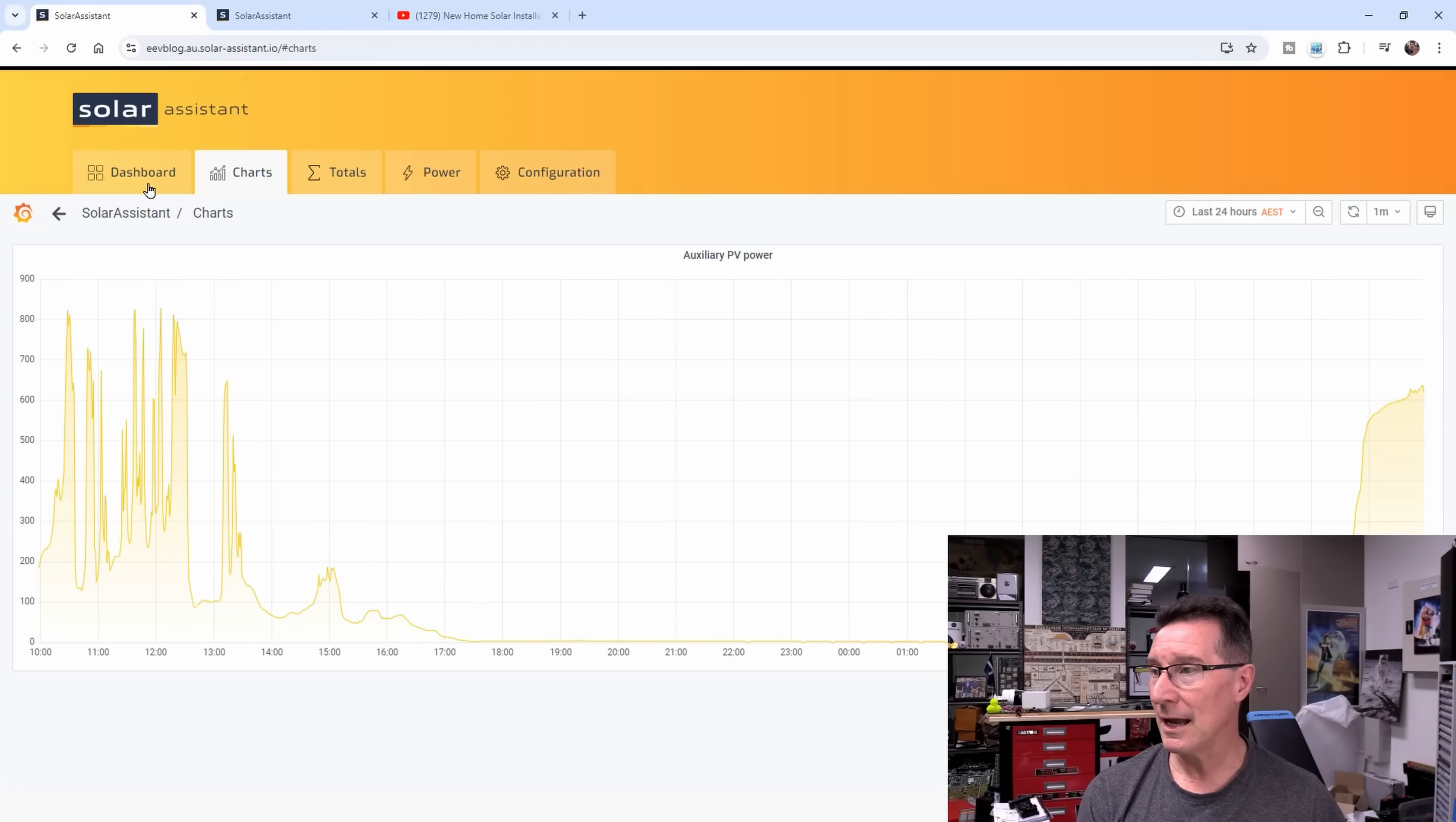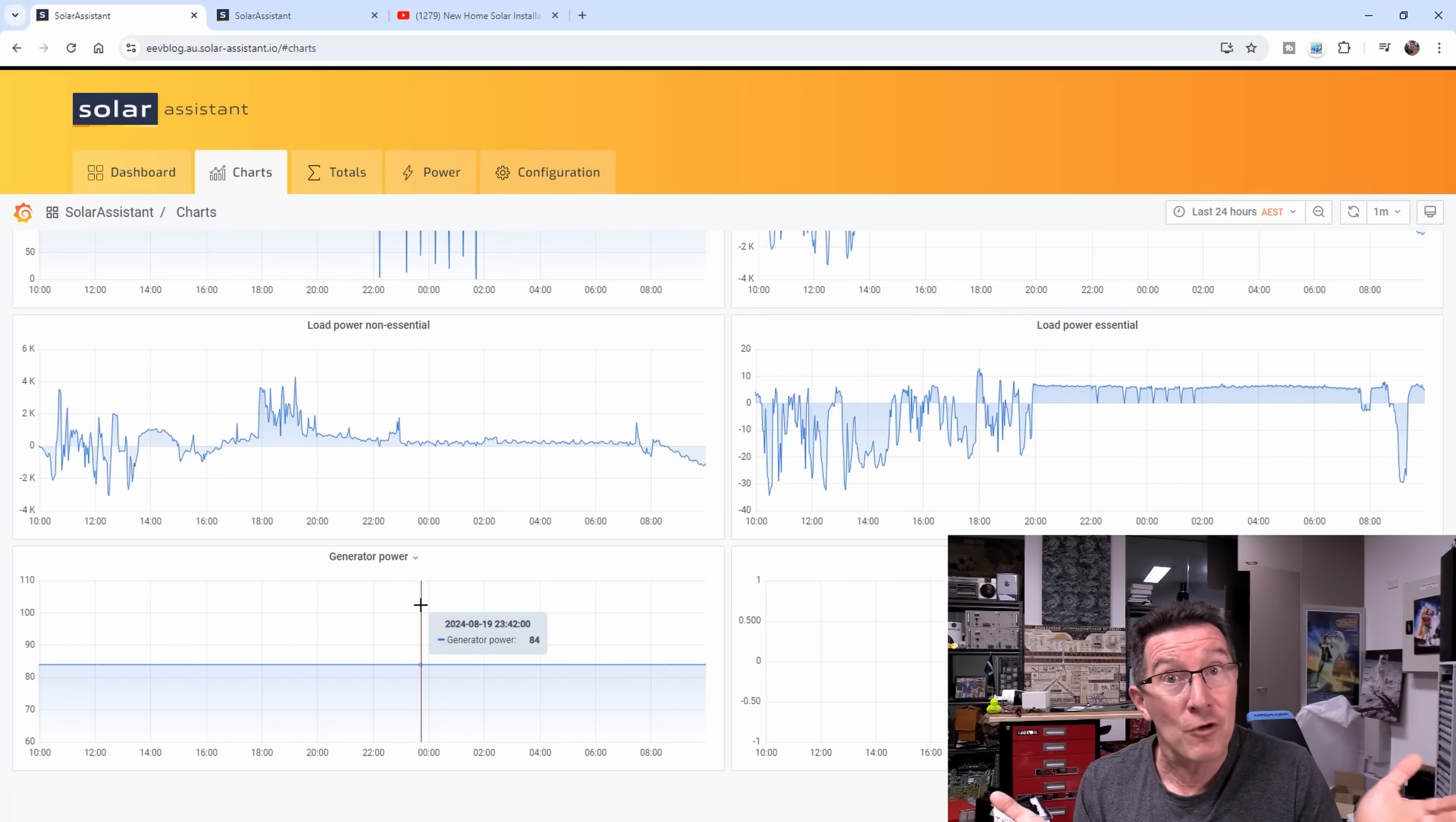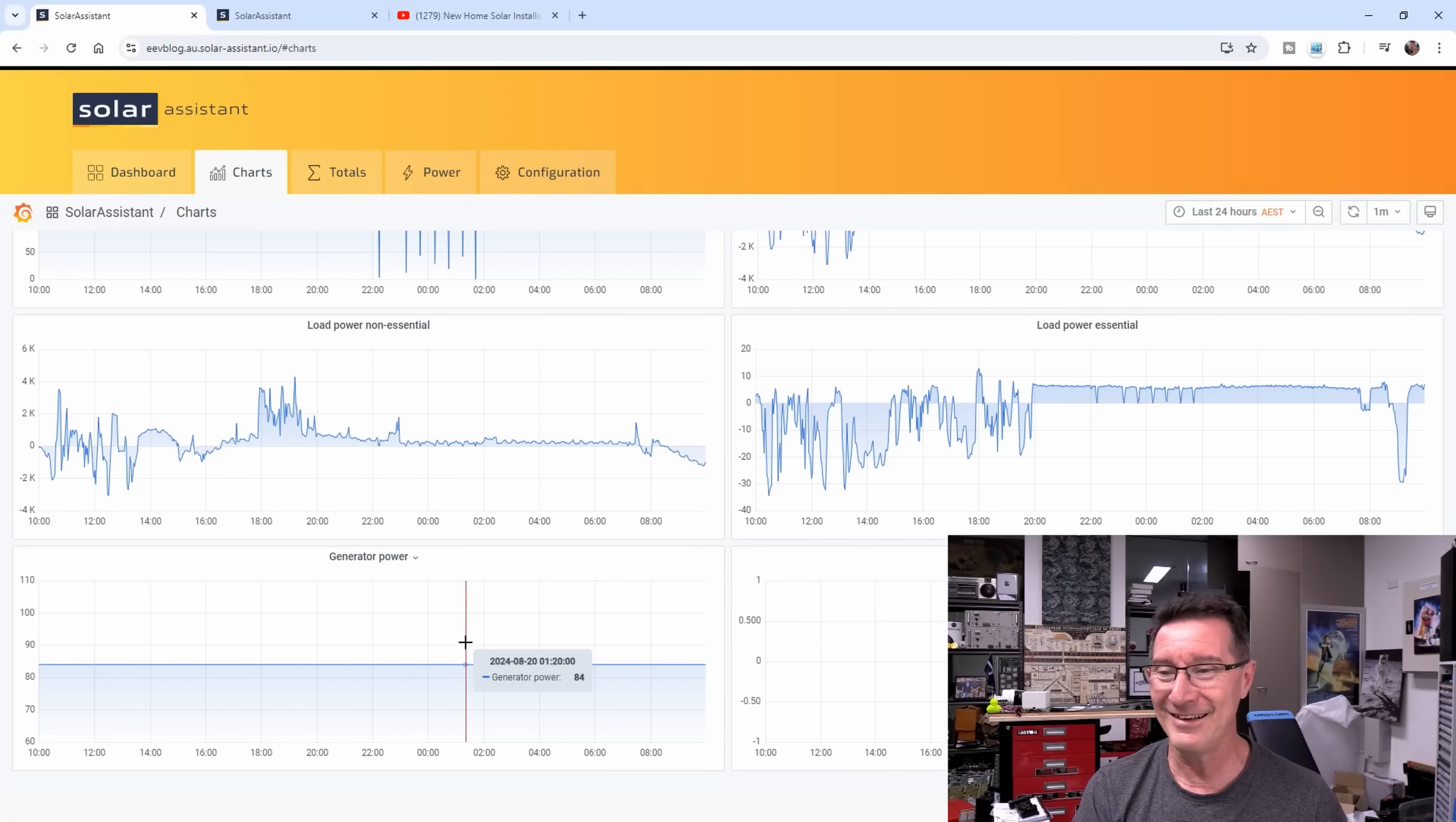Let me show you the generator power. This generator power, 84 watts, sits there flatline at 84 watts because this is the generator port. The DI is a fairly unique hybrid inverter. If you know of another one that does this, leave it in the comments. The generator port, not only can you hook up a diesel generator to it, you can actually hook up microinverters like I'm doing now. There's a checkbox in the software that says microinverter and I turned that on.